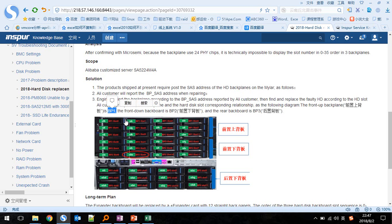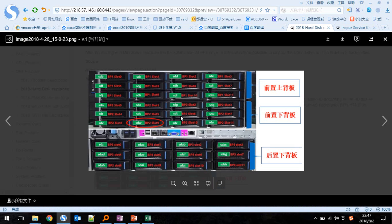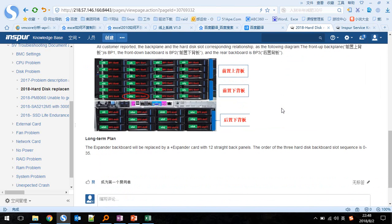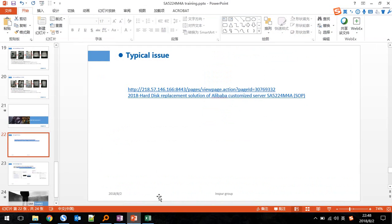We can find the fault slot based on the SAS address. If the SAS address corresponds to backplane 1, the fault slot is on backplane 1. If the SAS address corresponds to backplane 2, the fault slot is on backplane 2. This is the detail of the typical issue.